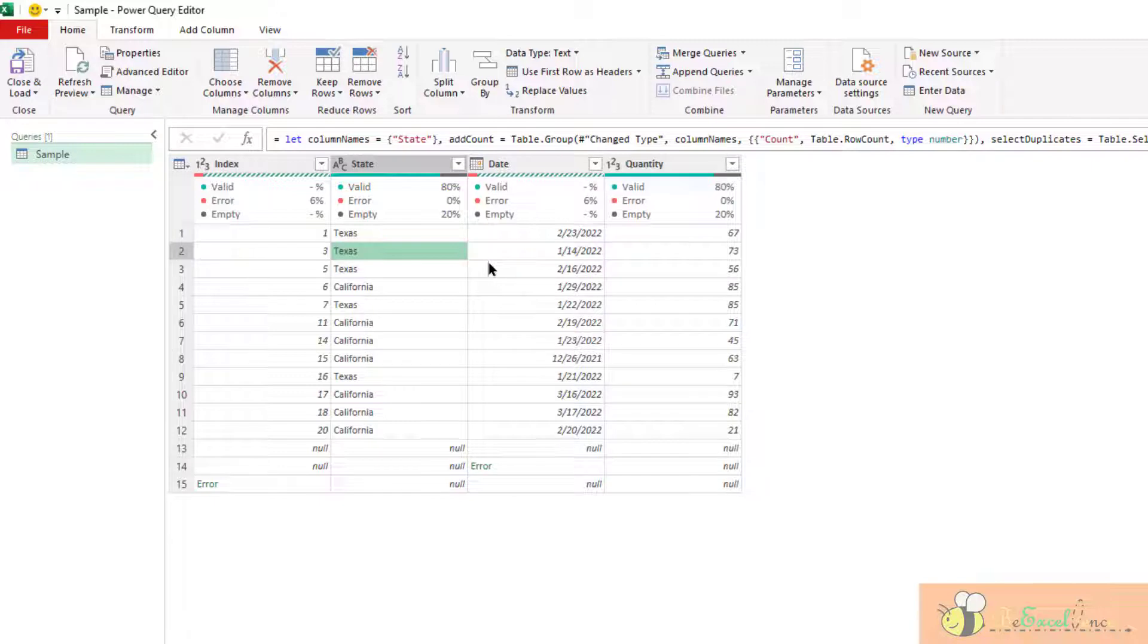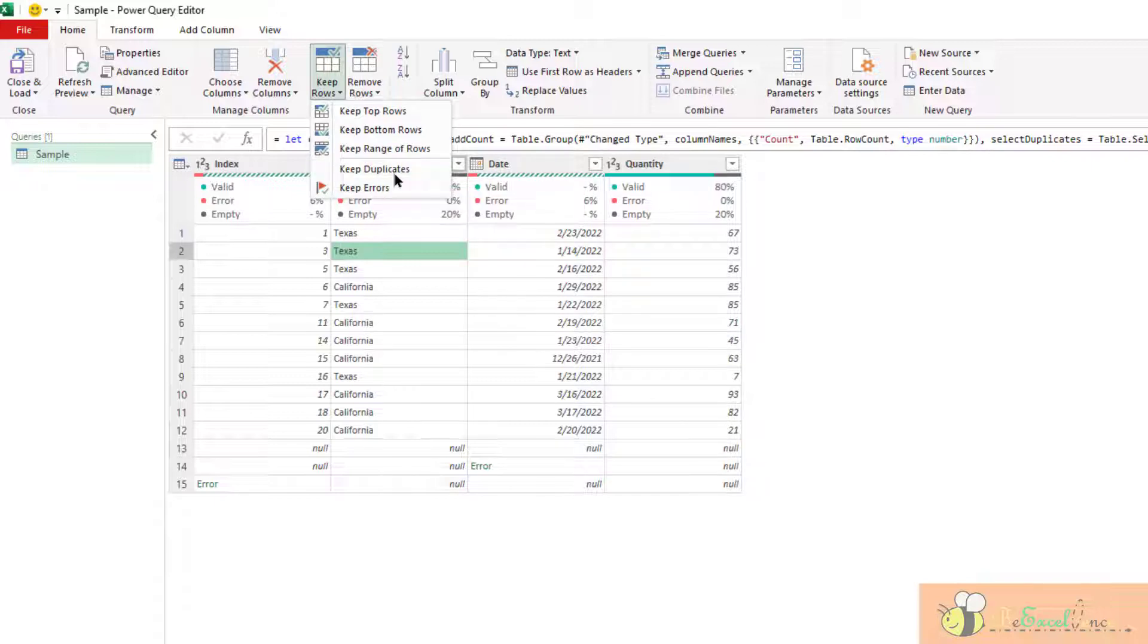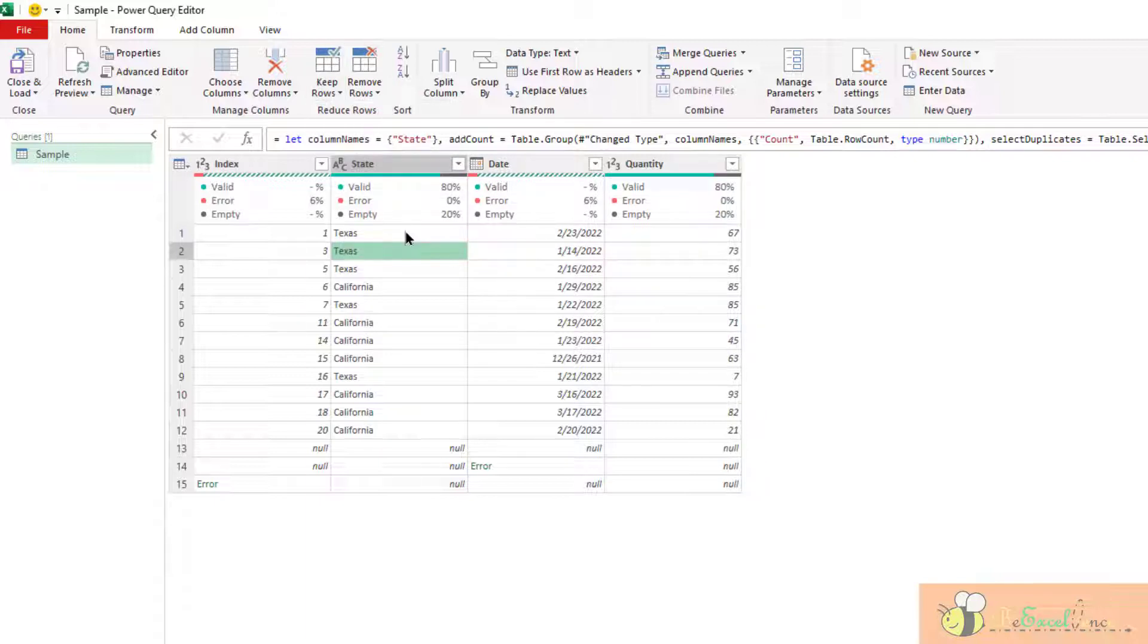You may wonder, why we don't have options of keep unique, meaning that we will keep only those records that appear once in the column state.